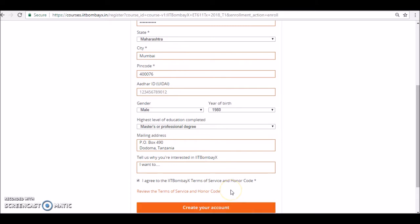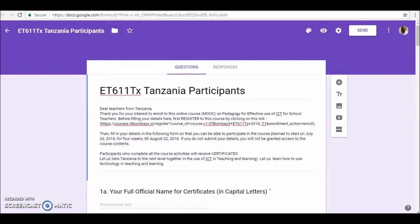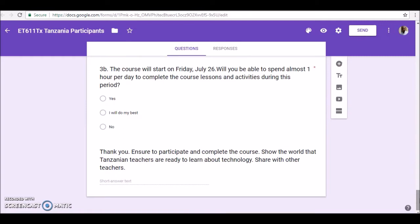Once you click to create your account, an email will be sent to your registered email address. Log in to that email and click the link to open your course and participate. However, your email address also needs to be verified by the course team in the background. I have created a course joining form where you enter your details including your email address, so that your email can be submitted to the course development unit to grant access to resources.